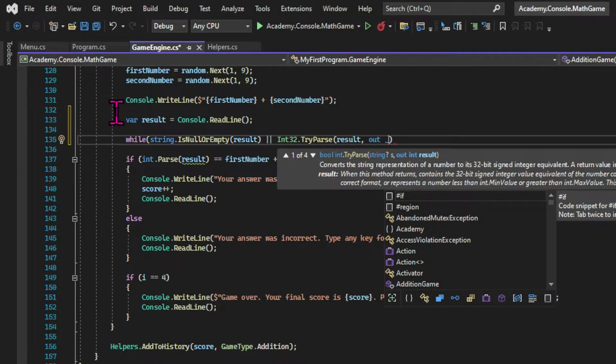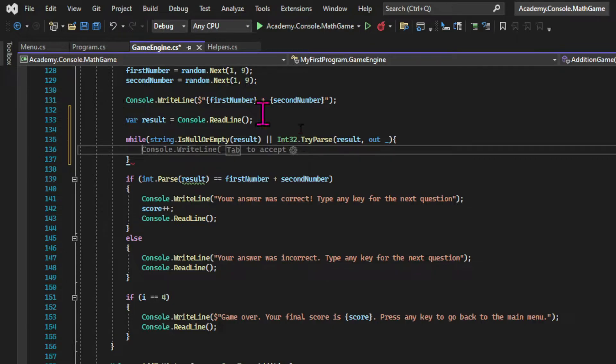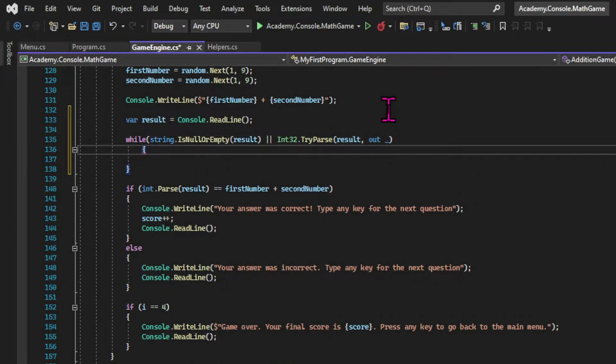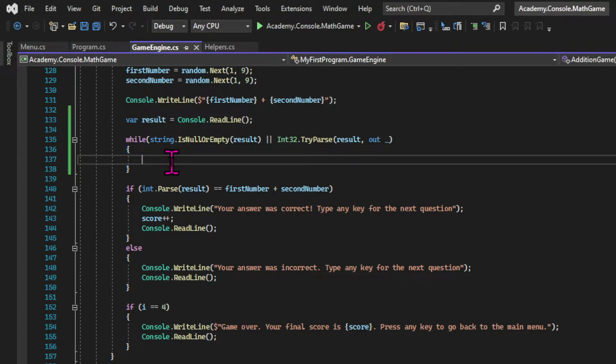To check if my input can be parsed into an integer I use the int32.tryParse method passing the result and the output variable. And since we don't need an output we just use the underline.